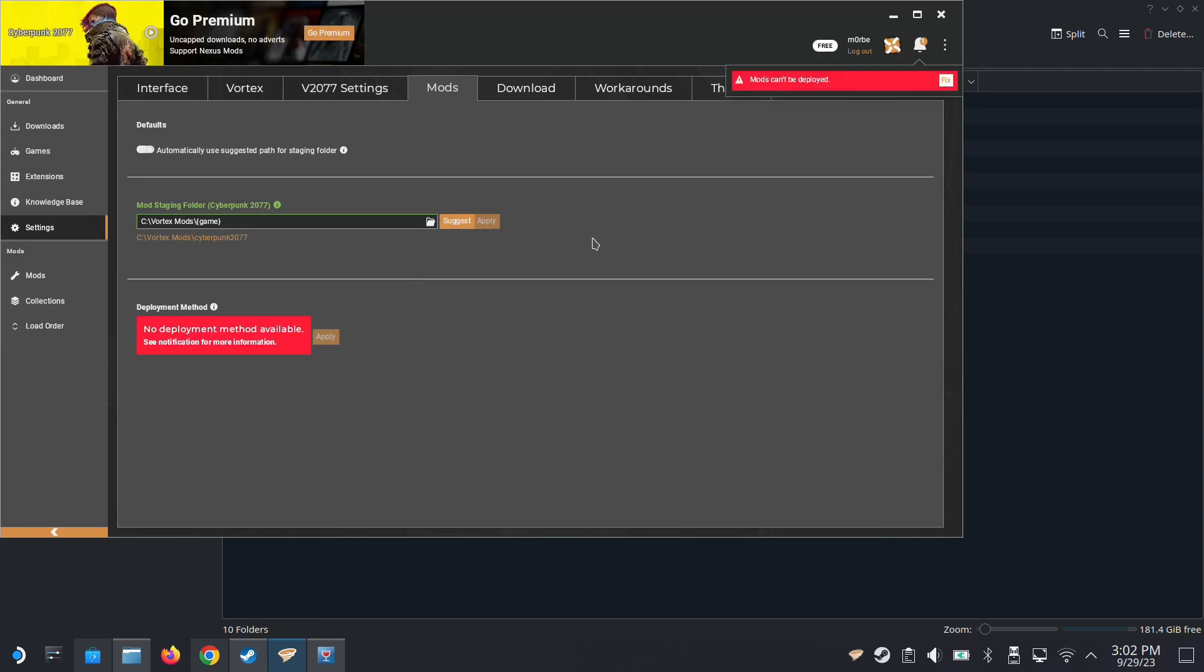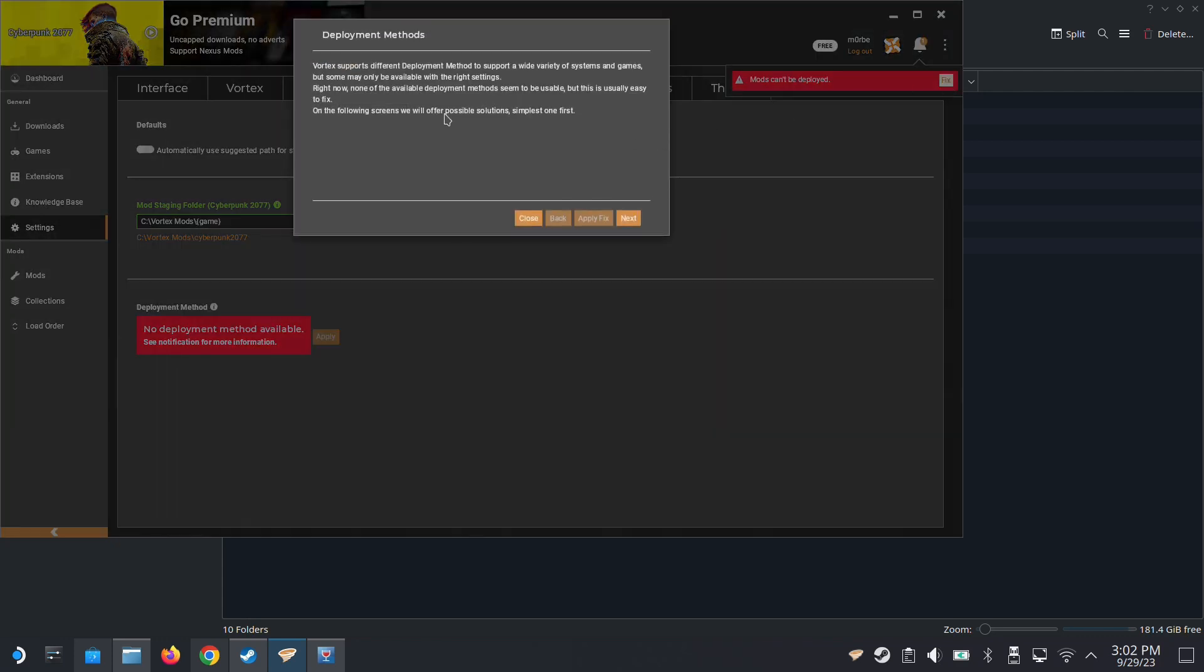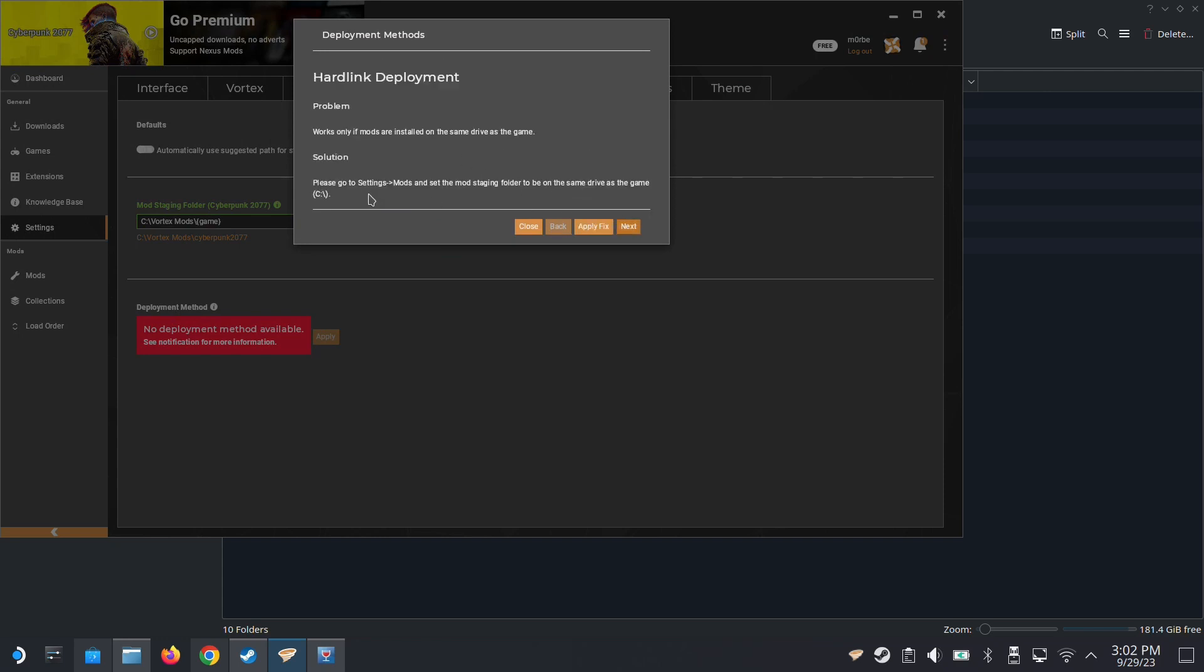This is what normally happens. When you link it, it says mods can't be deployed. And you take a look, it's because it can't access that folder that we just did. So next you'll see that the problem is there's no hard link deployment. And the solution is go to settings and you have to create a mod staging folder in the same drive as the game.